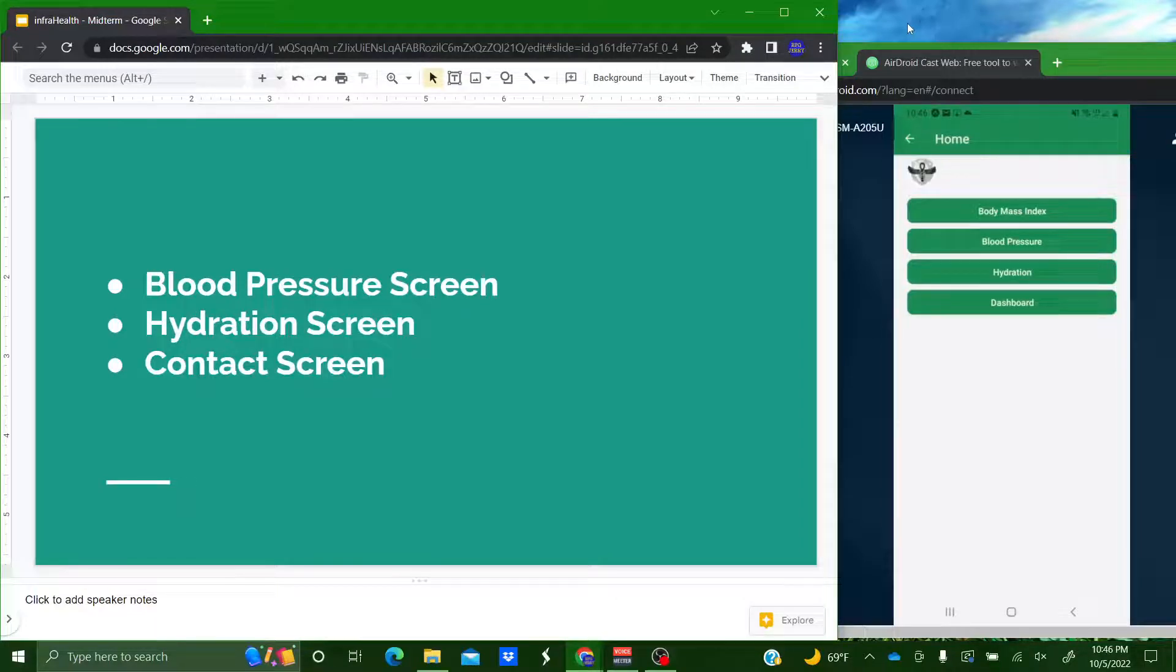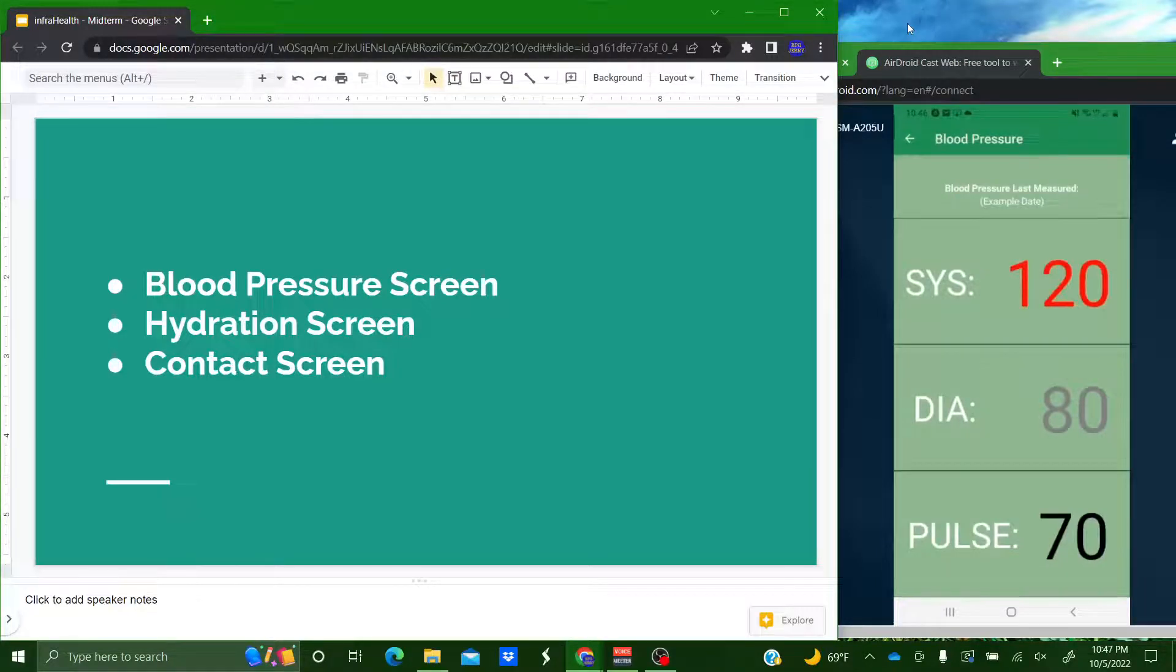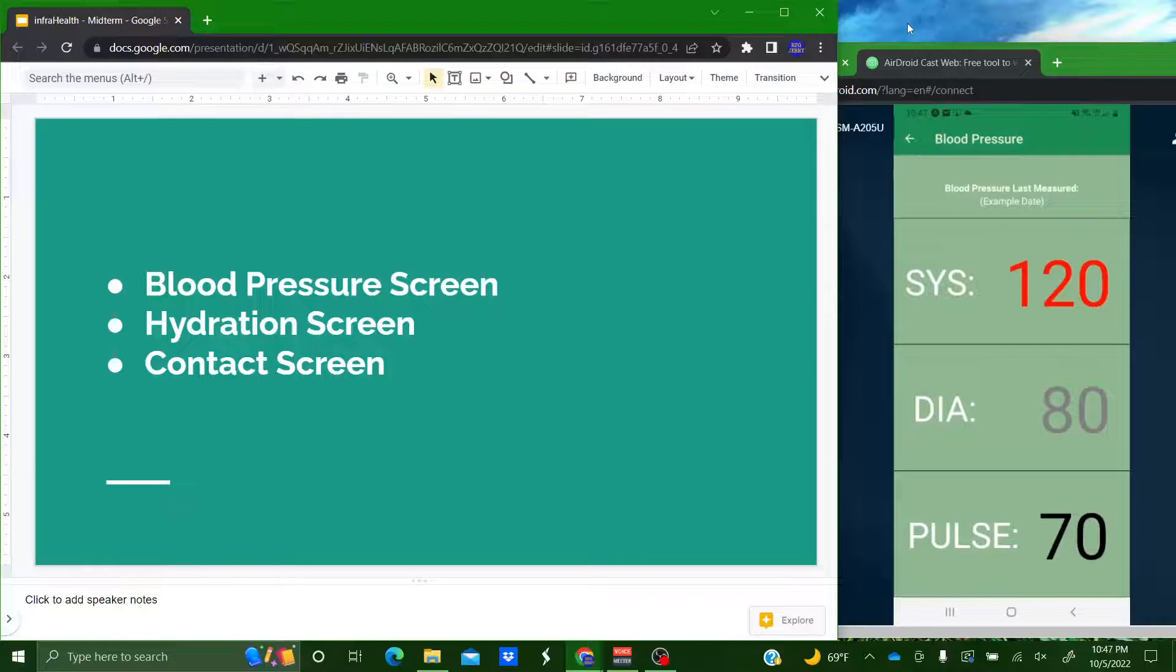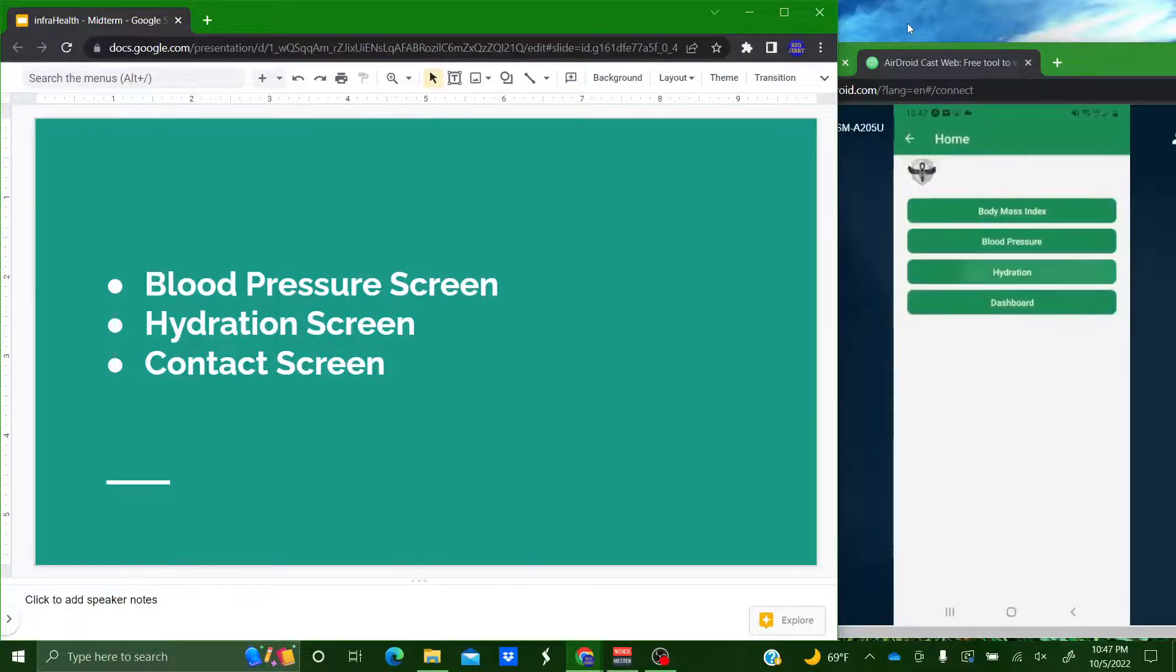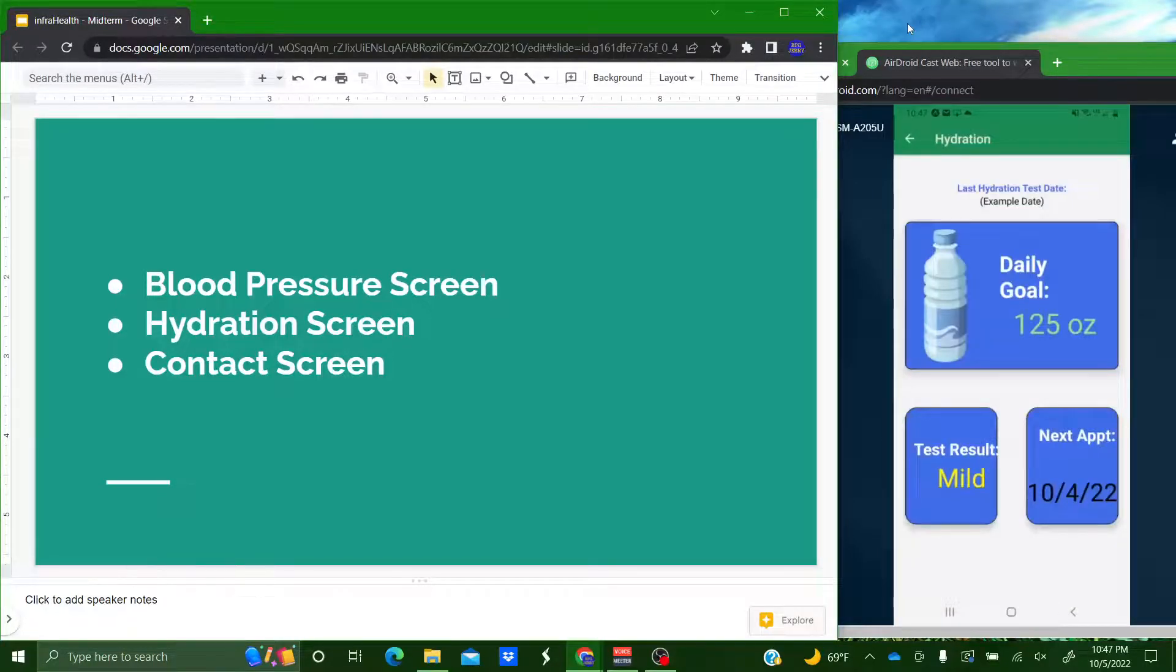All right. We currently have on our home screen we have the blood pressure. And this is where the athlete will be able to see the data inputted by the athletic trainer of their blood pressure. There will also be the last measured date on there as well. So you can see the last time you got your blood pressure measured it'll be on here.